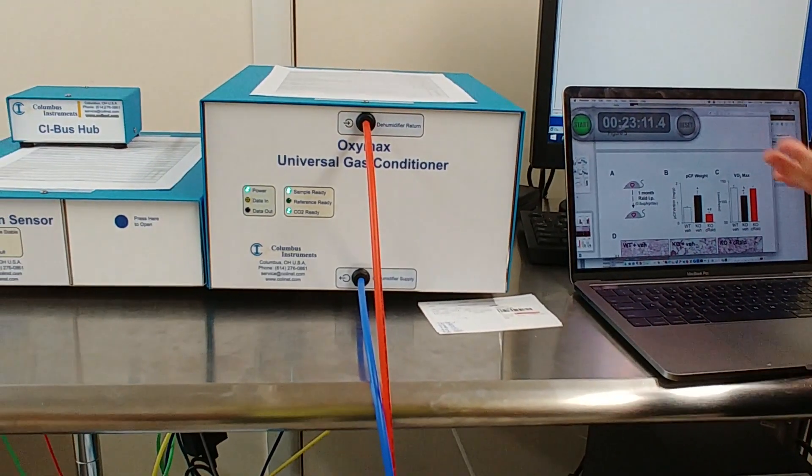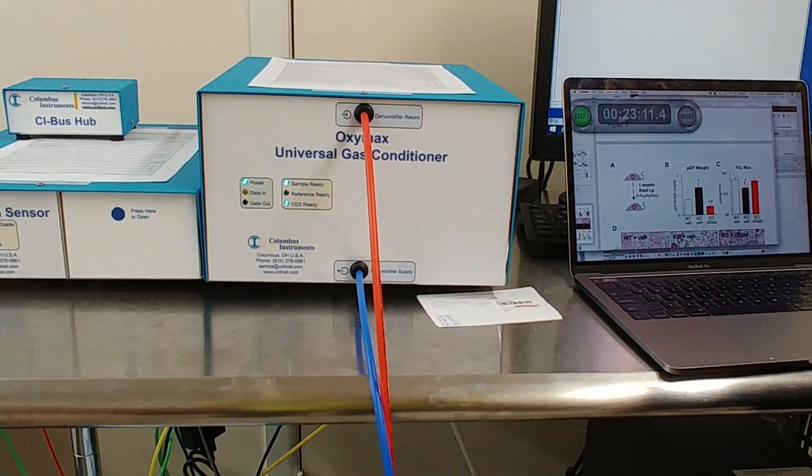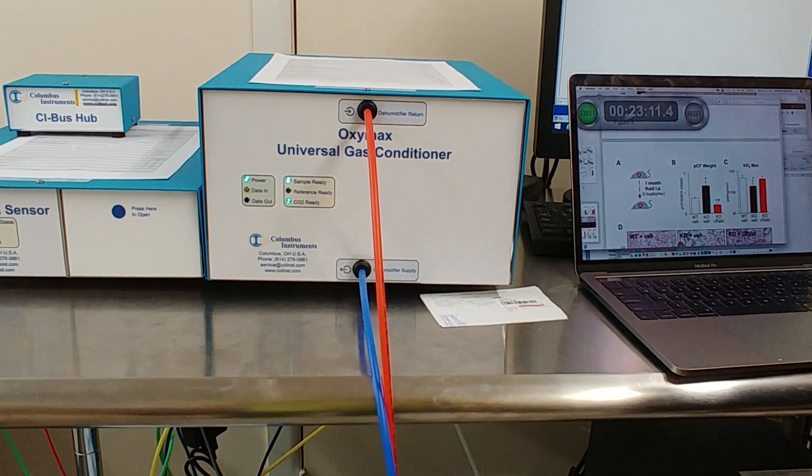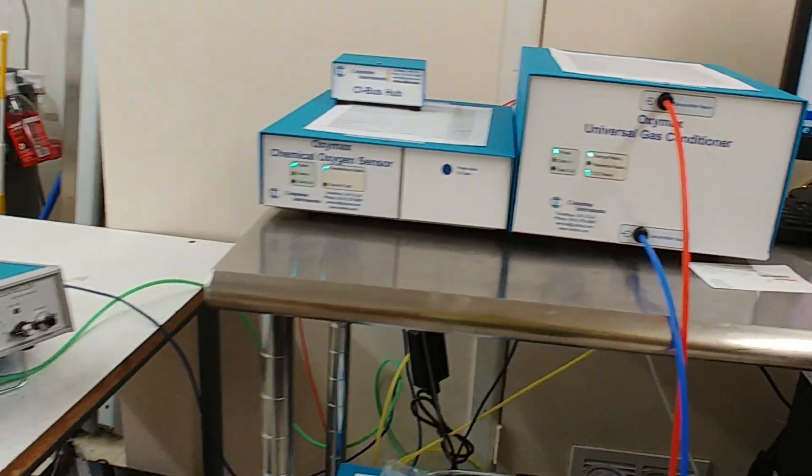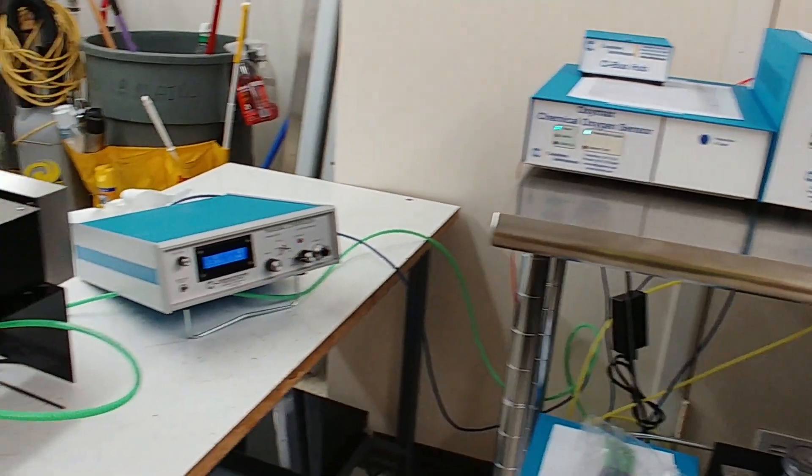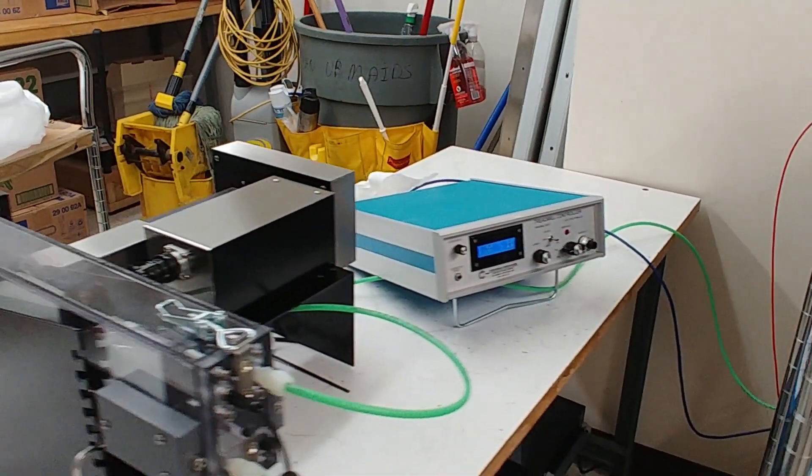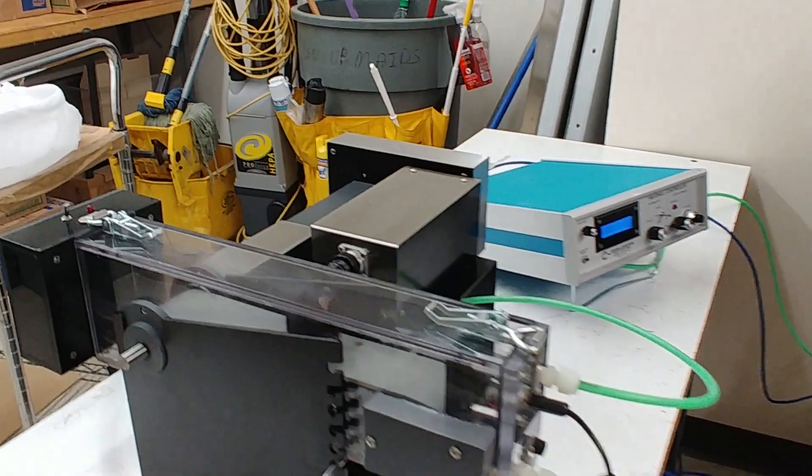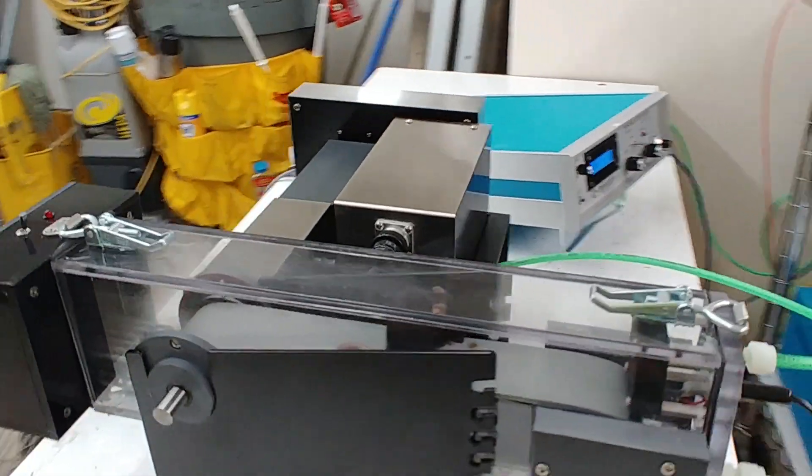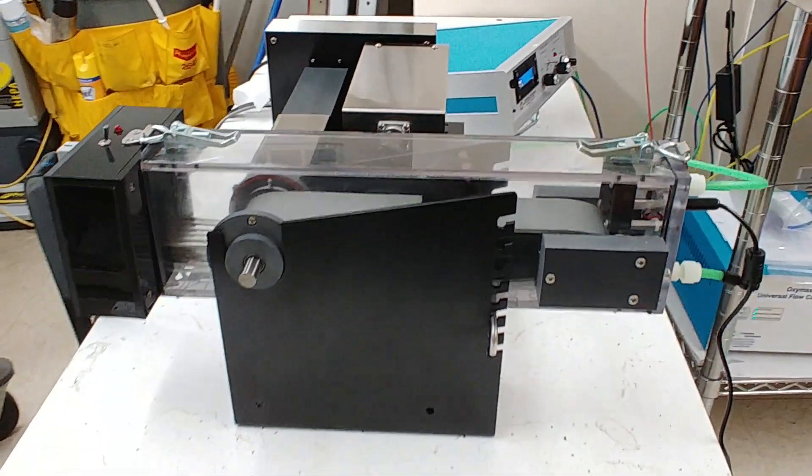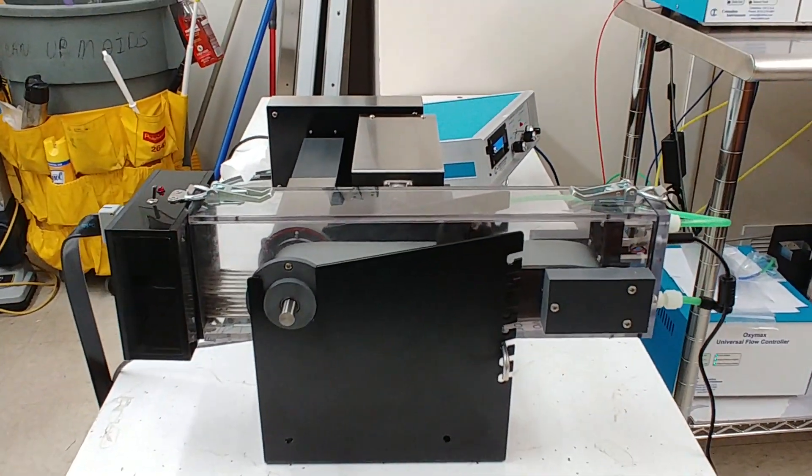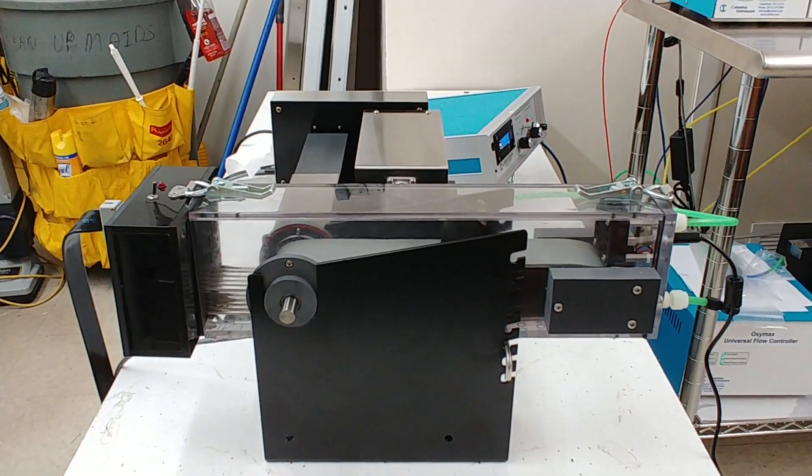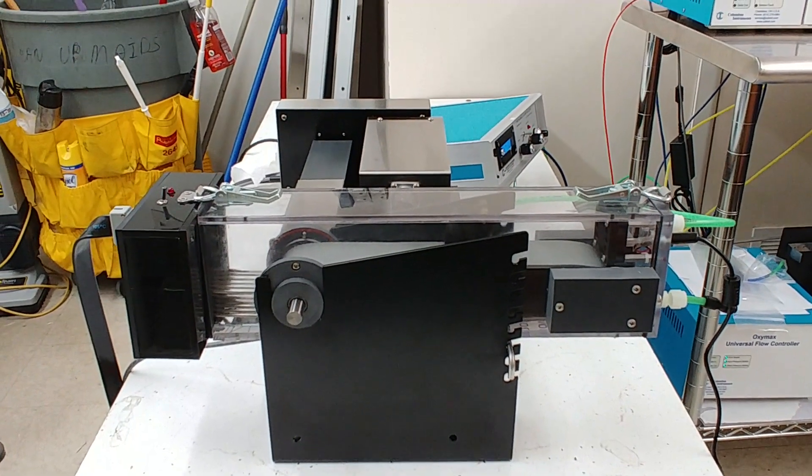and so then in a month hopefully we'll be able to come back and retest and show that we can rescue the phenotype. So now I'm just letting the values come in and make sure they're at baseline before starting it